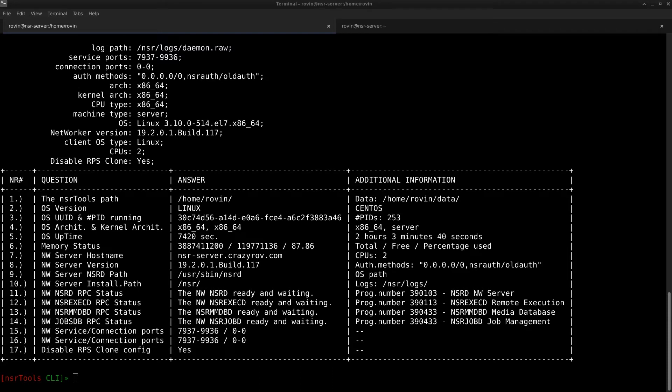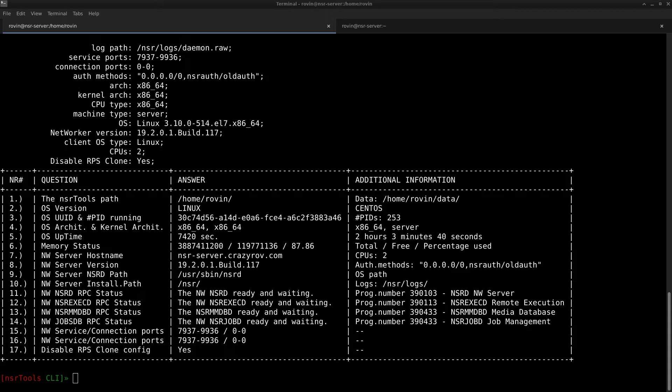The first feature we will be looking at today is the NMC password reset. This feature in NSR Tools comes in very handy and is an option to reset the administrator password of the networker OTC service which in turn is used to log into the NMC as administrator.